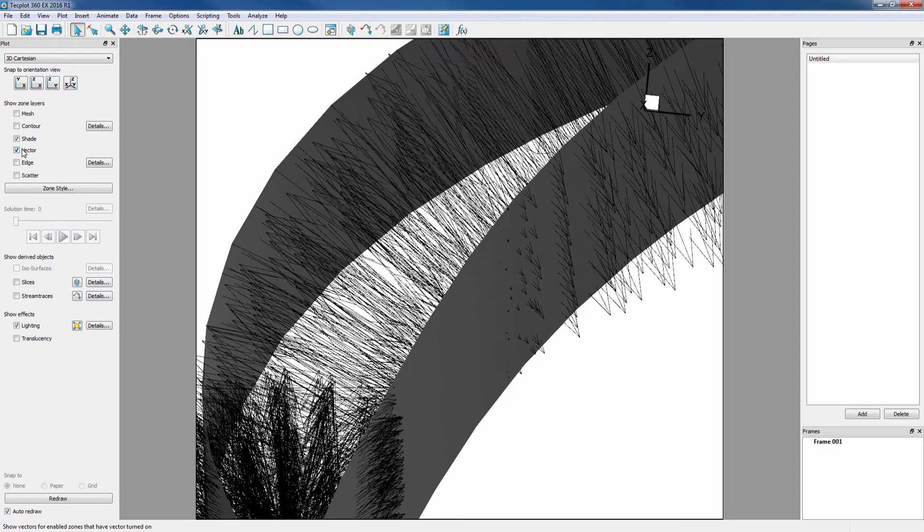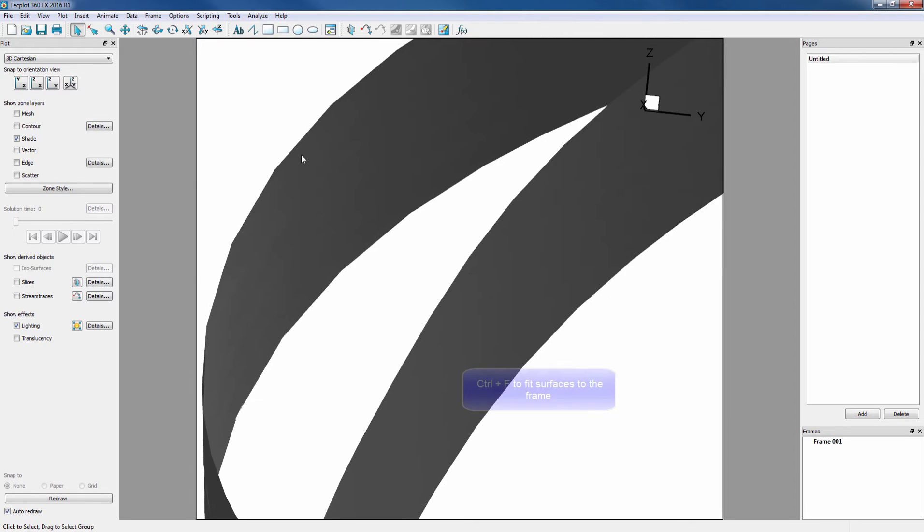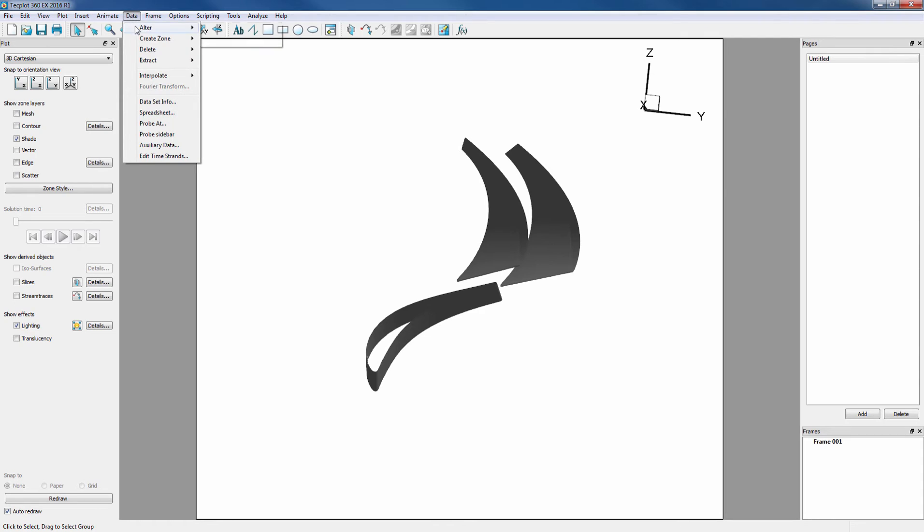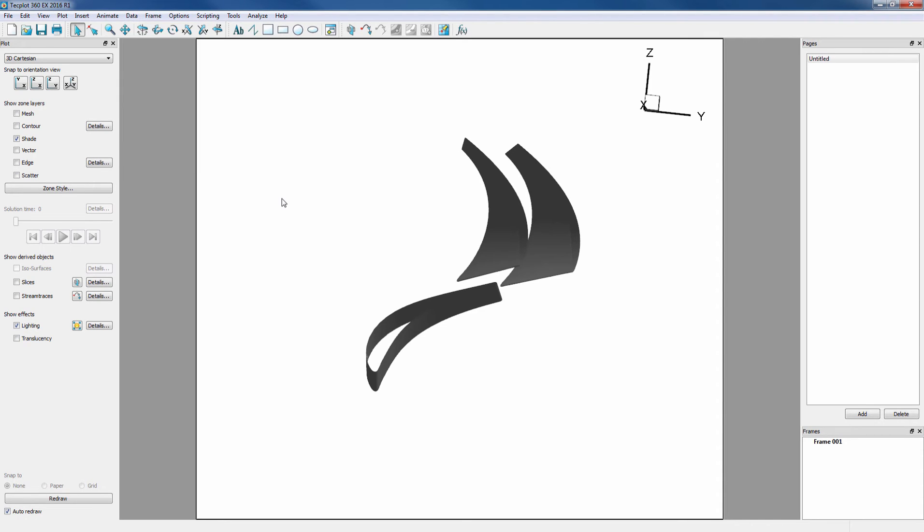Now we can toggle off Vector, then Ctrl F to fit surfaces to the frame. Now here's the trick. We'll offset our duplicate zones to the original zones by using Data Alter in Data Alter Specify Equations.